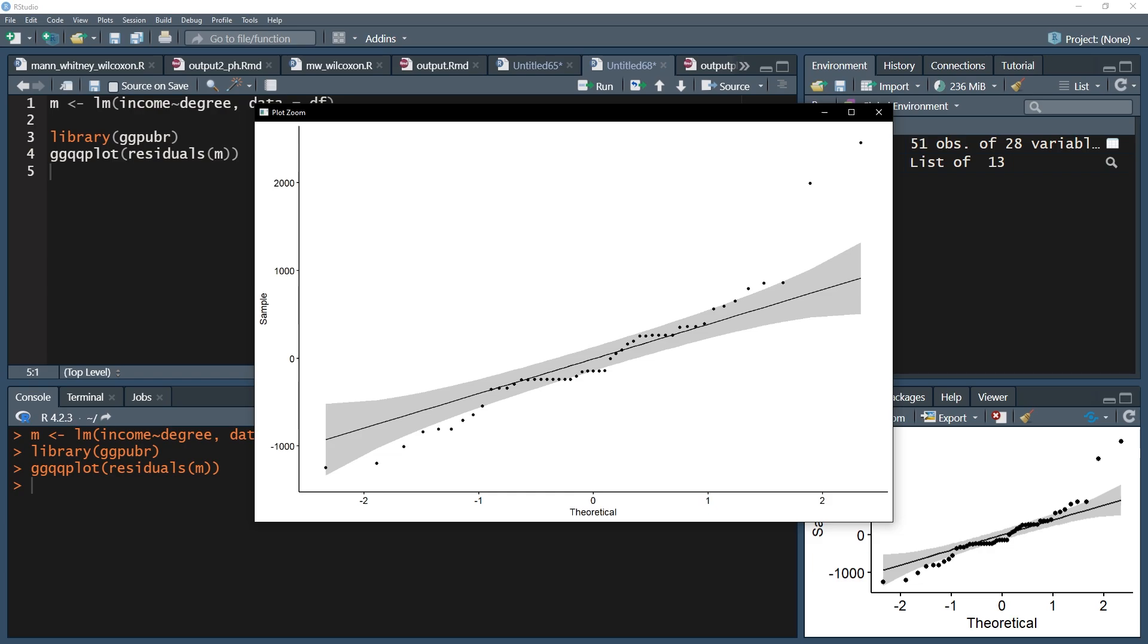Again, there will be acceptable deviations, especially on the edges of the distribution, meaning the upper right-hand corner and the lower left-hand corner. For my residuals, deviations in the top right-hand corner and in the lower left-hand corner can be a bit problematic.